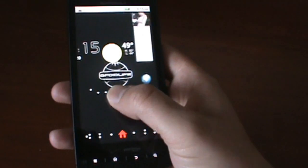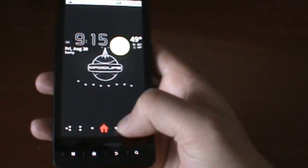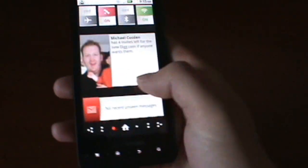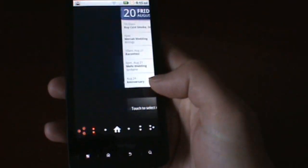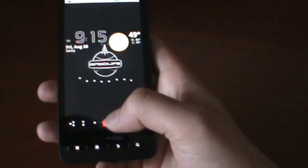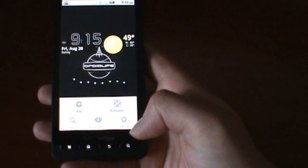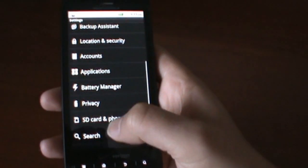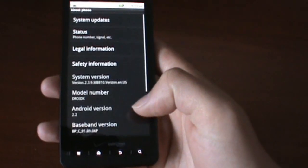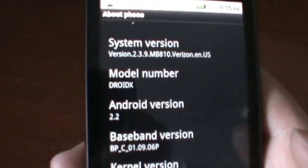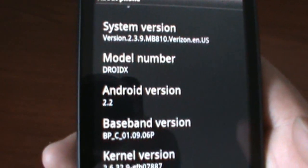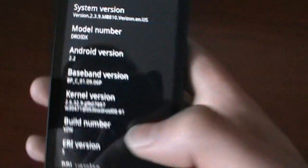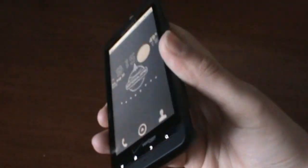Same Blur skin, still got that weird launcher going on. All your same widgets are there. We'll dive into this more later, but we wanted to give you a quick overview. About phone - everyone always cares about the about screen. Droid X 2.2, new baseband, kernel, all that good stuff.